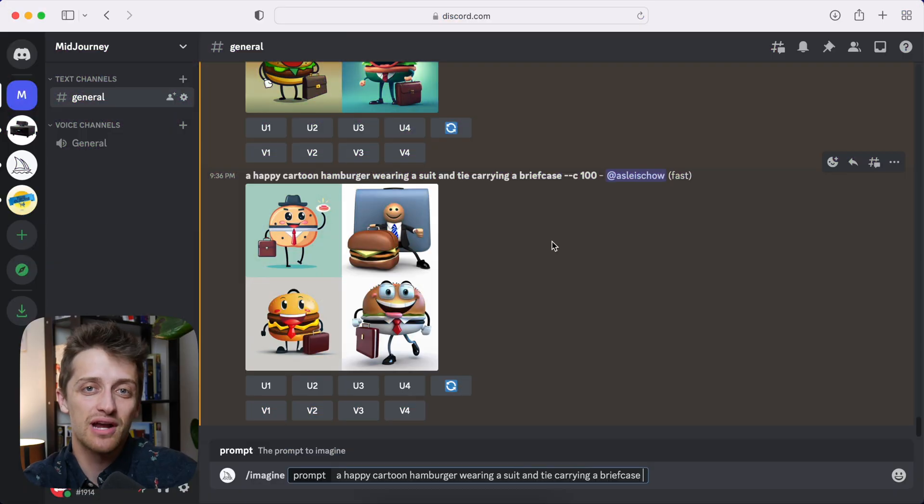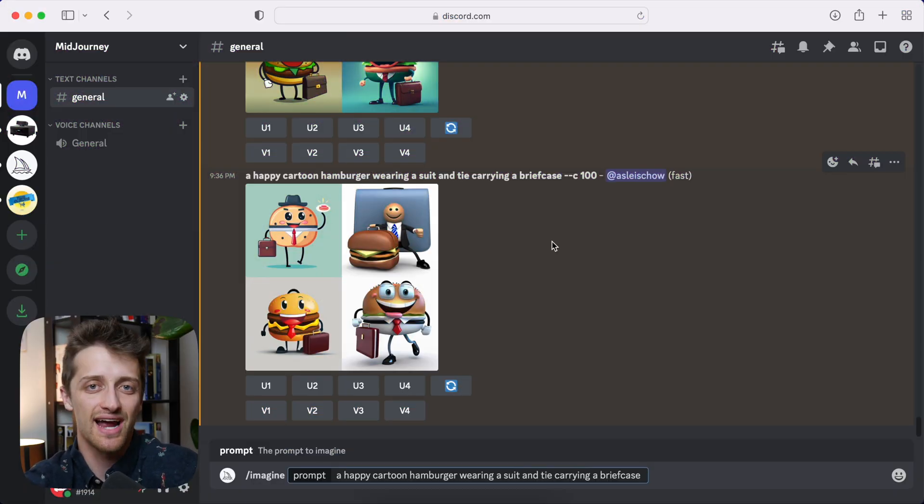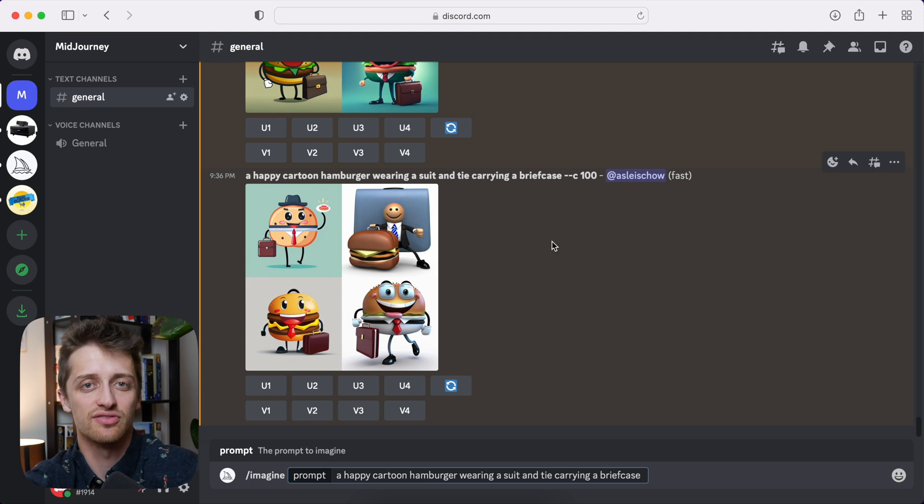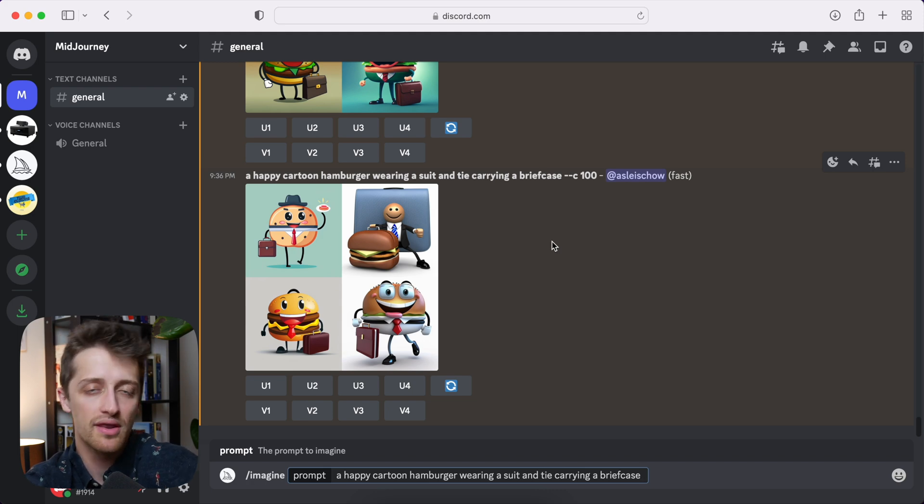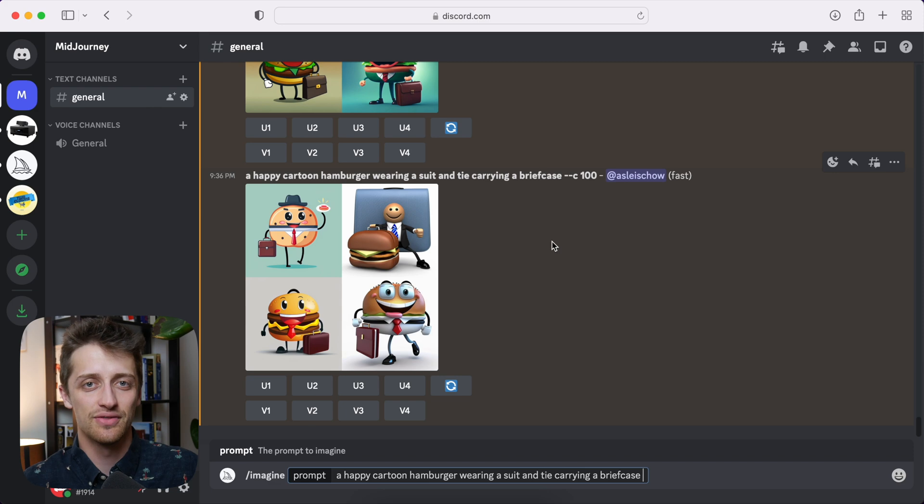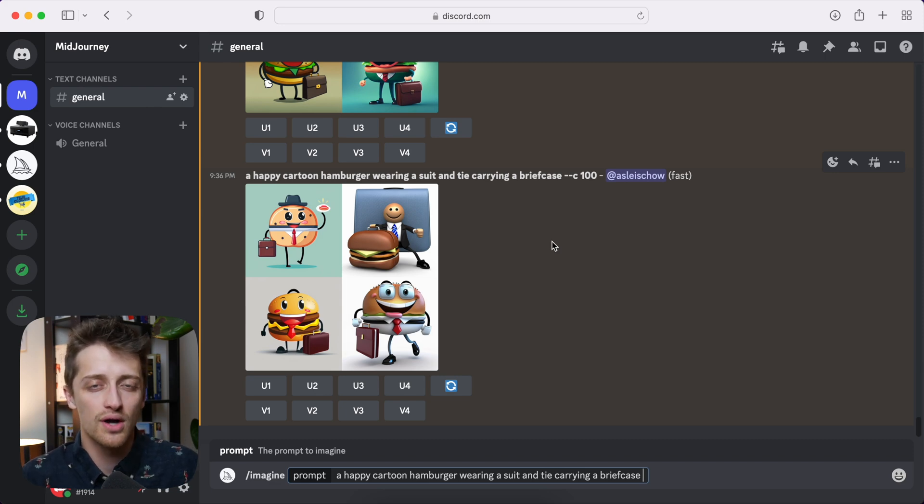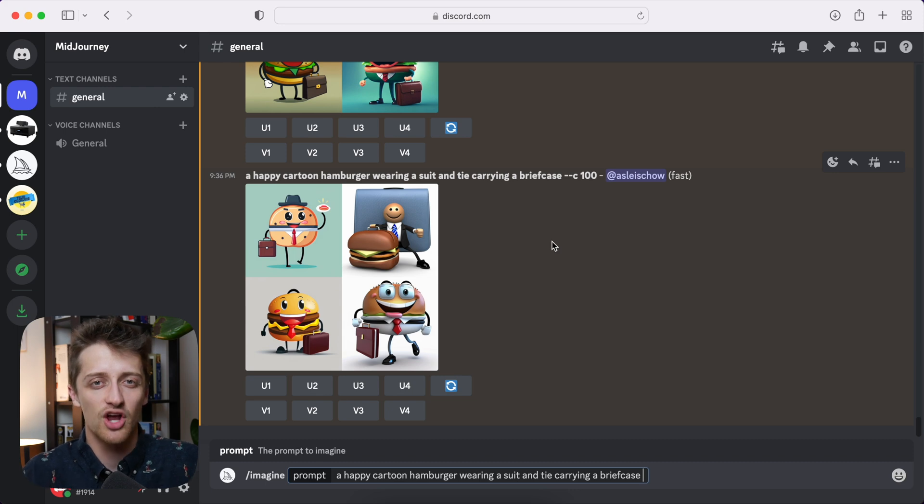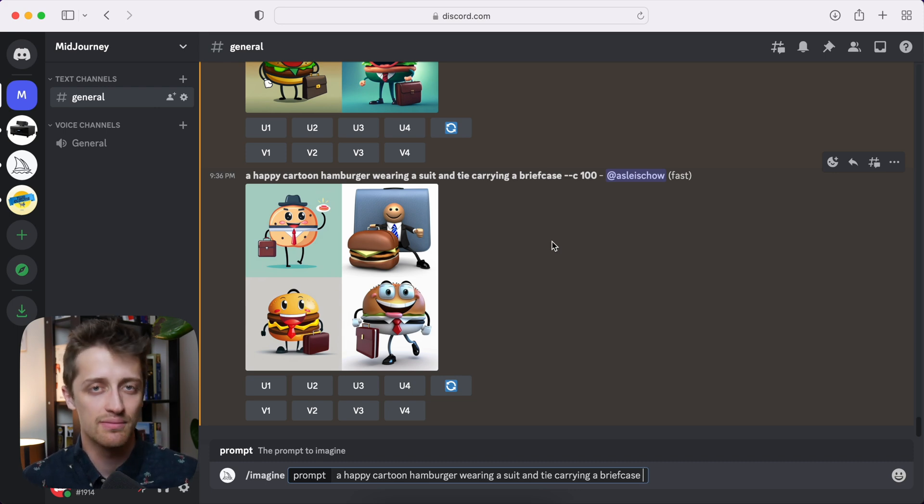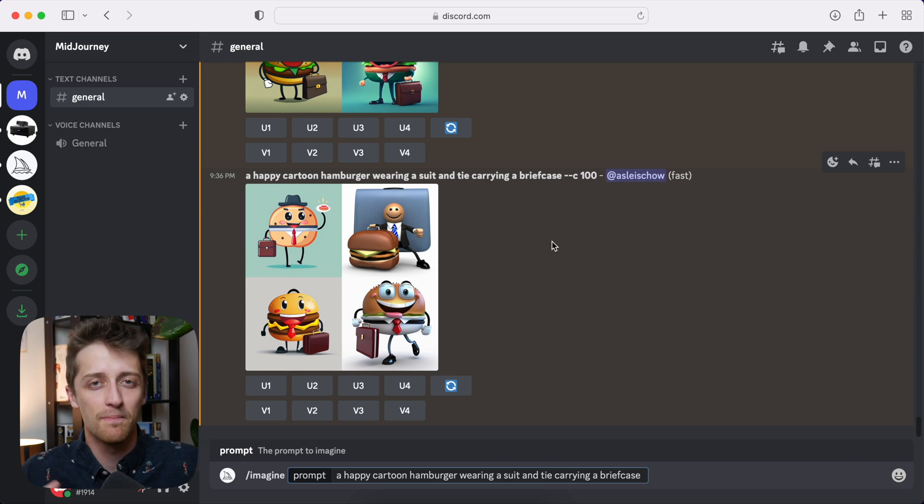Okay, so the second parameter I want to talk to you guys about is called the stylized parameter. Now the stylized parameter runs from any value between zero and 1000 with the default value being 100. Now the stylized parameter is also kind of within the name. Midjourney wants to create very stylish, very artsy, artistic images for us. And the higher our stylized parameter, the more artsy Midjourney will get for us.